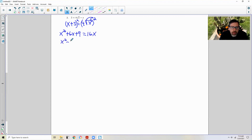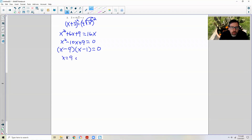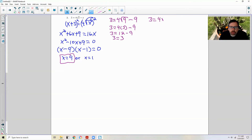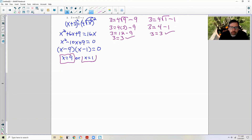Subtracting 16x over to the other side, we get x squared minus 10x plus 9 equals 0. We want factors of 9 that add up to negative 10 — they're both negative — and it's going to be 9 and 1. So x equals 9 or x equals 1. Now we need to check. 3 equals 4 square root of 9 minus 9: 3 equals 12 minus 9, 3 equals 3. x equals 9 is a solution. Then: 3 equals 4 times square root of 1 minus 1, 4 times 1 is 4 minus 1, 3 equals 3. That checks. So they are both solutions.